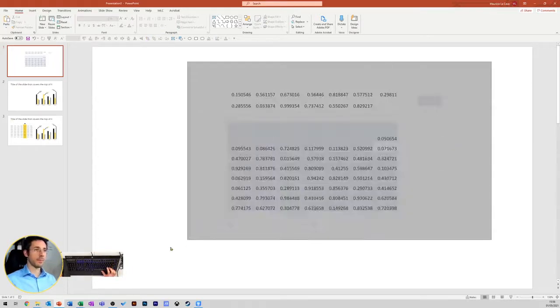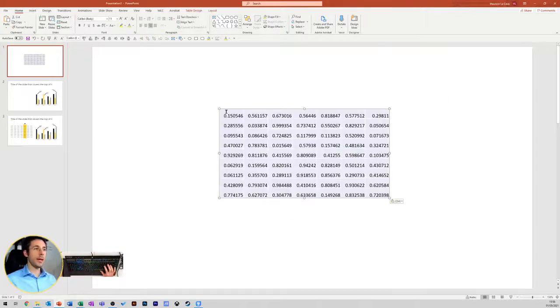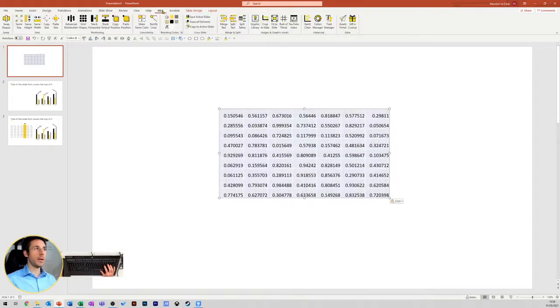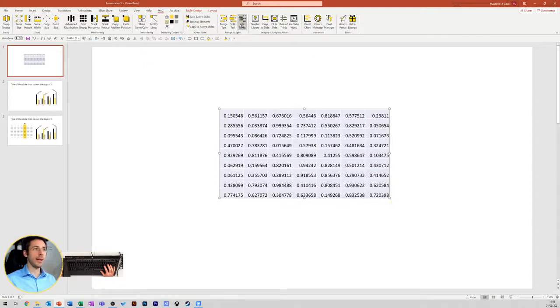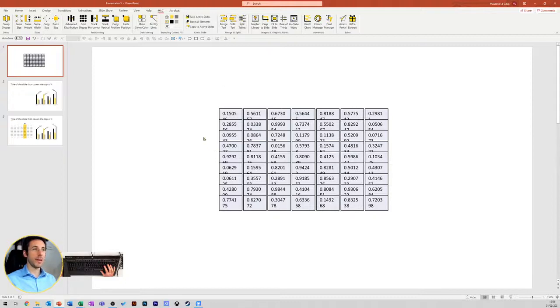So, this is why I developed a function within the MLC PowerPoint toolbar that allows you to do that in a nice and clean way in just one click. The button is called Split Tables, and here you go.